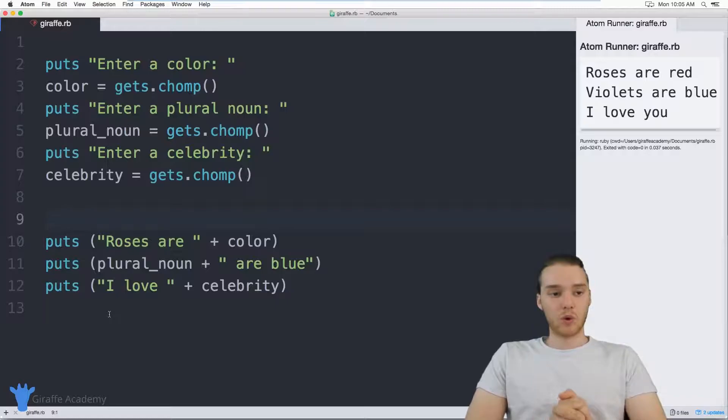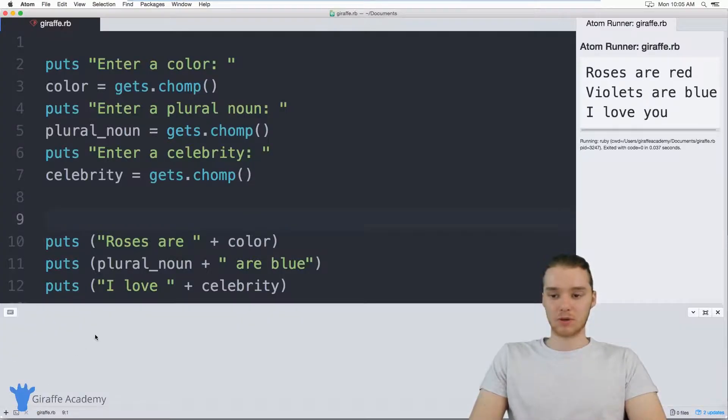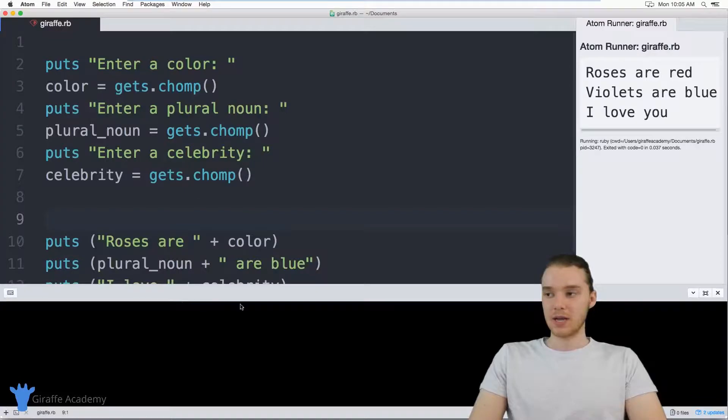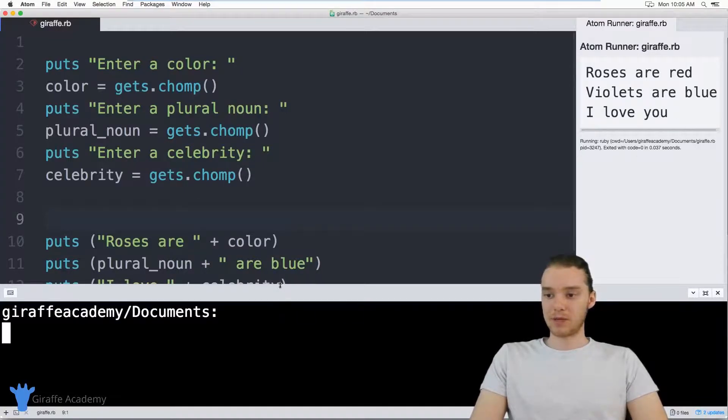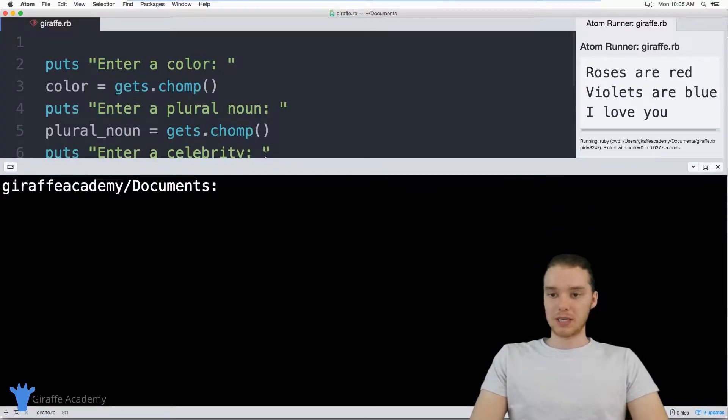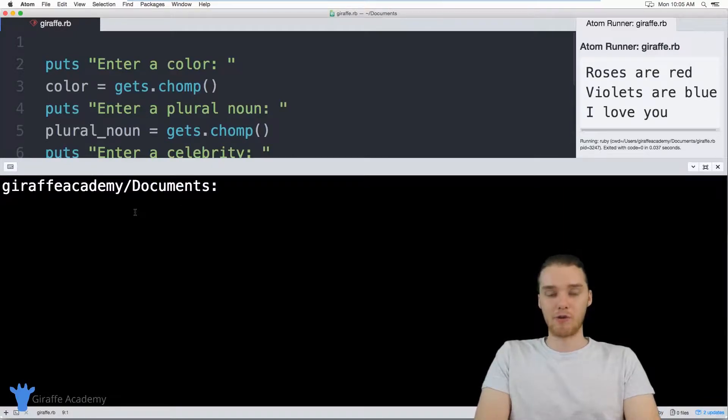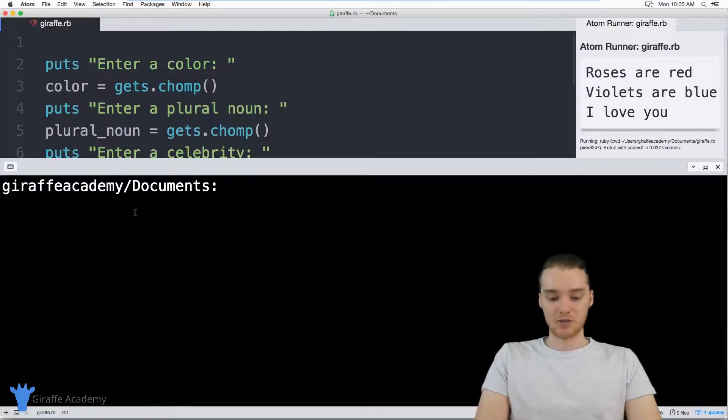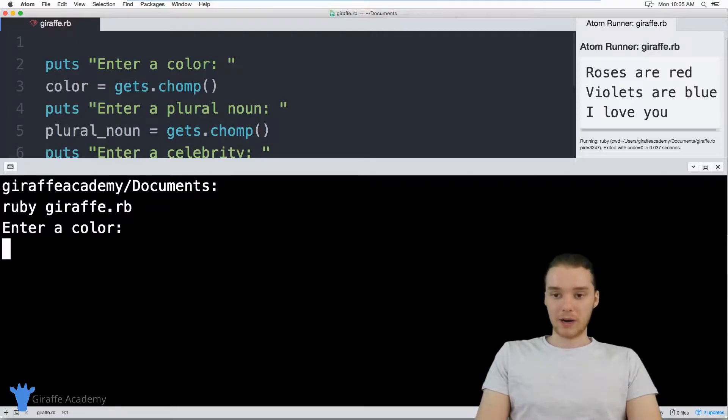So remember, whenever we get input from the user, I have to use my terminal down here. So instead of just using this little Atom runner plugin that we've been using throughout the course, I'm going to use my terminal. And down here, I'm just going to go to the directory where my Ruby file is stored. And I can just run it. So I'm just going to say ruby draft dot rb. That's the name of the file. And I'm gonna run the program.